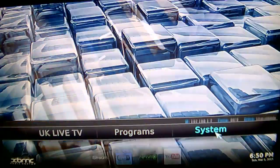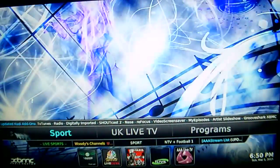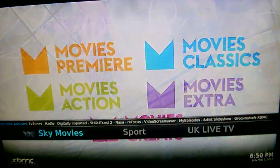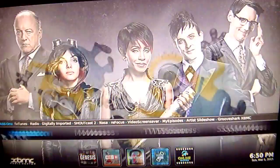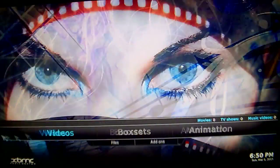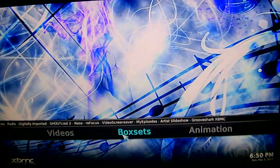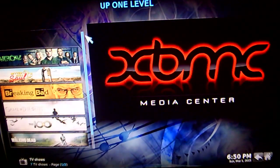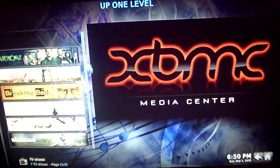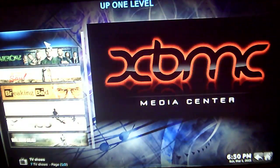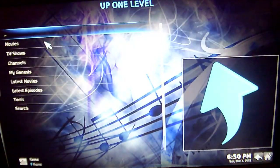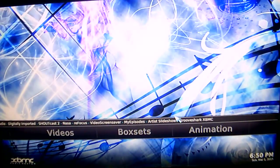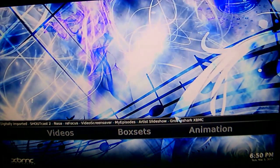So once you have done all that, you will see that it is now on the home screen of XBMC — you have a new tab for box sets. And when you click into box sets, all your favourite TV shows will be there. That is how you add your favourite TV shows to the home screen of XBMC. I hope you found the tutorial helpful.